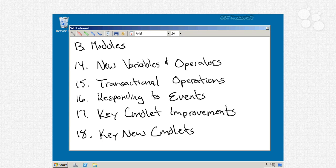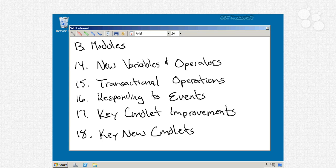Finally, nugget number 18 is where we'll cover some key new cmdlets, ones that are brand new to PowerShell version 2. There's actually well over two or three hundred new cmdlets that have been added to PowerShell version 2. There's a lot. But we're going to look at some of the really important ones, the ones that you're going to get the most use out of.